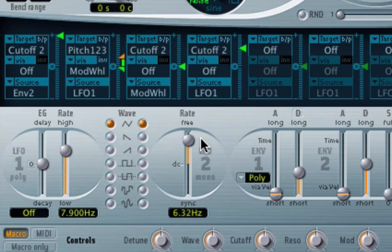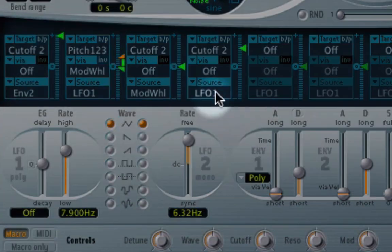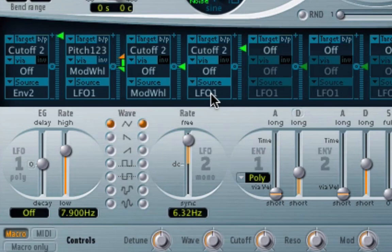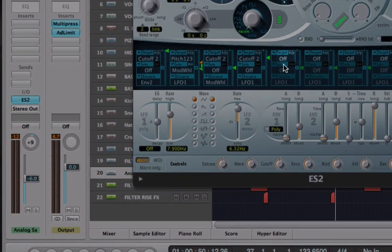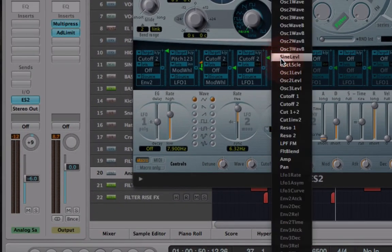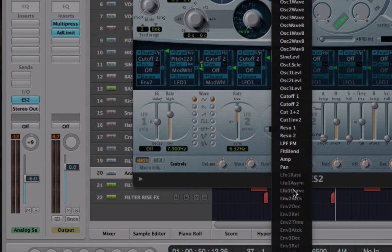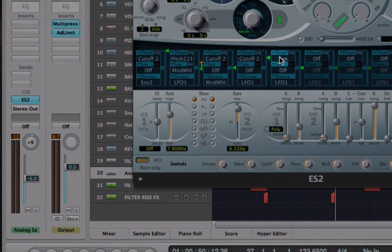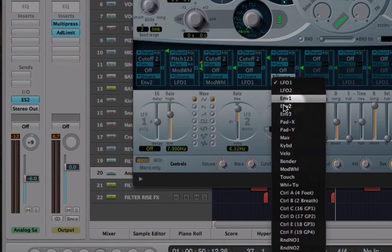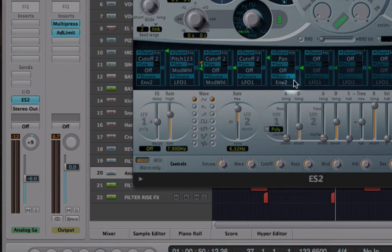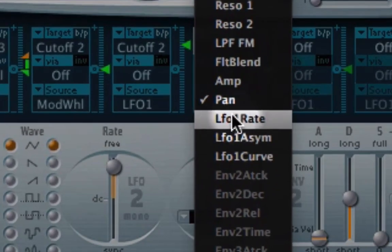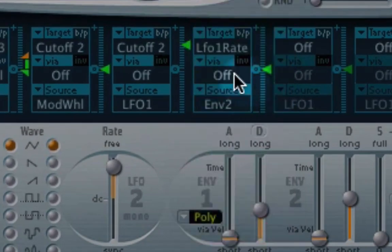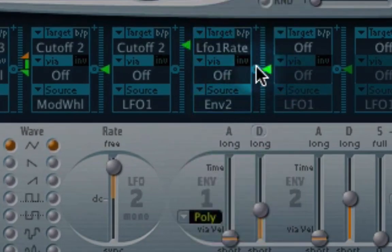And next, I'm going to set up an envelope to control the speed of this LFO so the modulation speed changes in the sound. So in my next modulation slot, well this is the one we're going to go for, grayed out at the moment, so just choose any target. And then your source, you want to set to envelope two. And there we go. Select LFO one rate as my target to be controlled by envelope two.